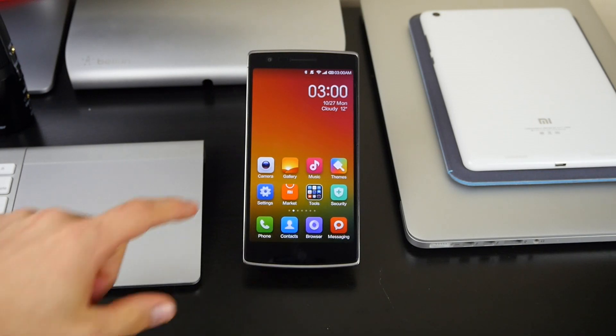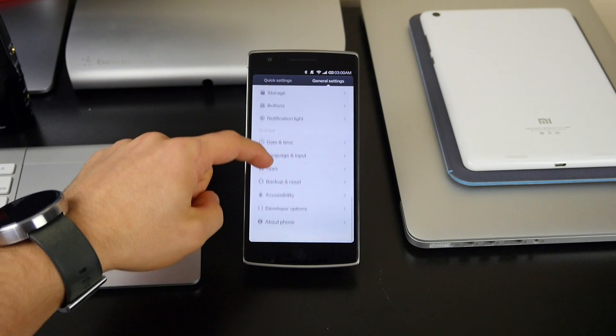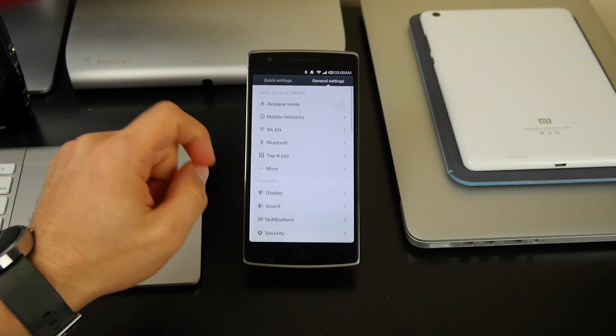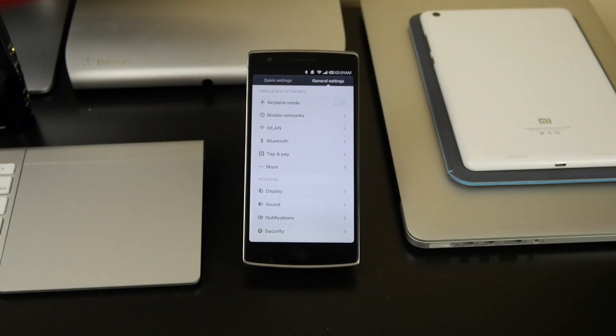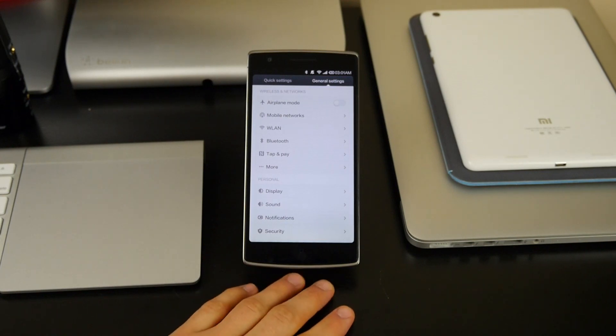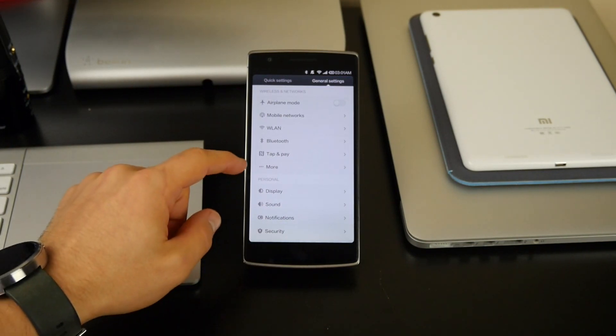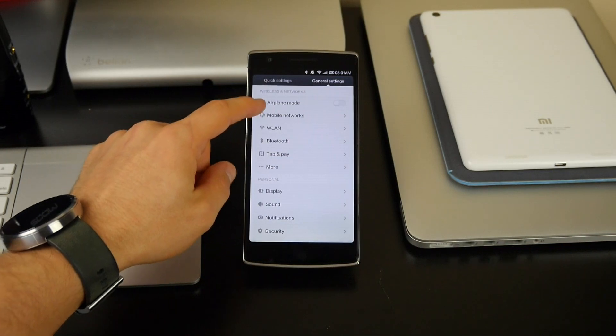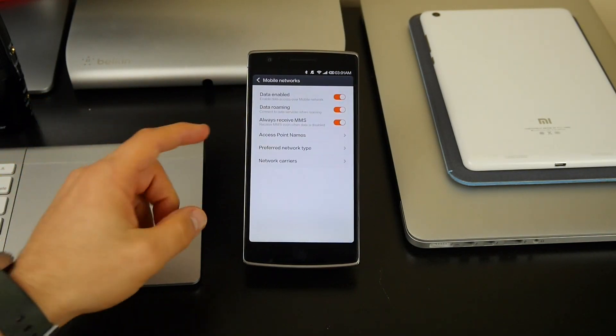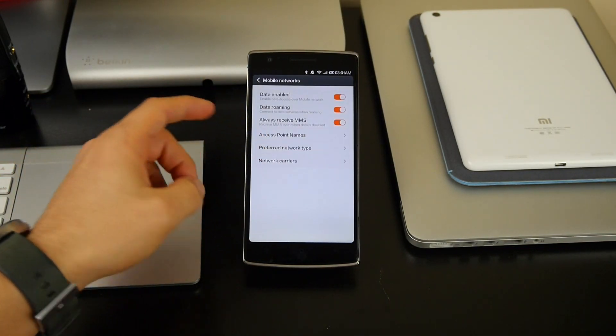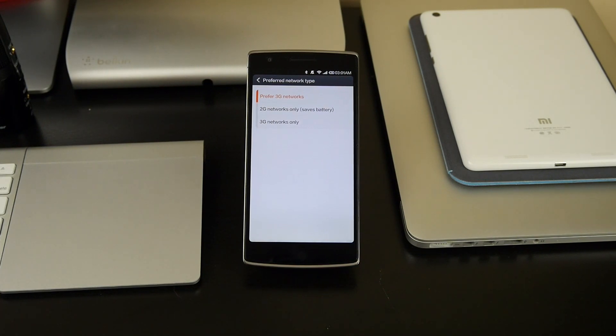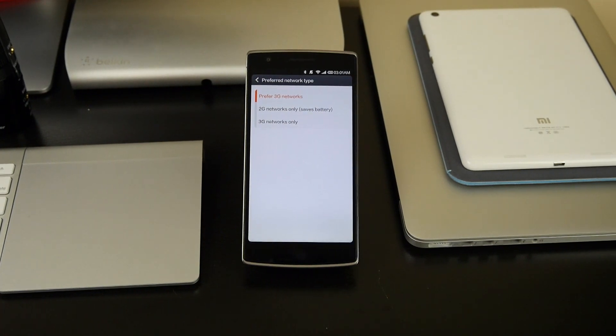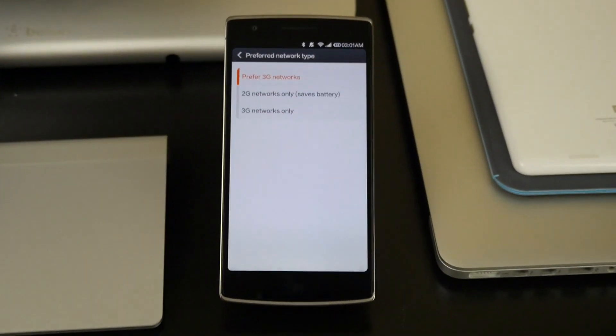First off, a couple things I want to point out. Even though this is a 4G phone, I think they must have used like a Mi 3 ROM and ported it to the OnePlus One, because you actually don't get 4G access on this. If I go to mobile networks, preferred network type, as you can see, prefer 3G, 2G or 3G networks only, which is a real pain for me. Let me zoom in here for you guys.